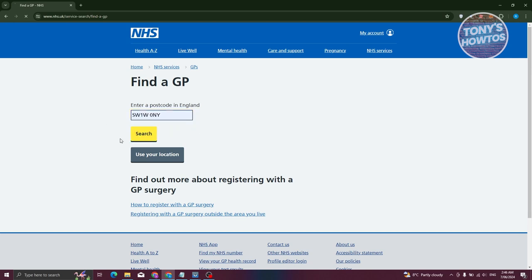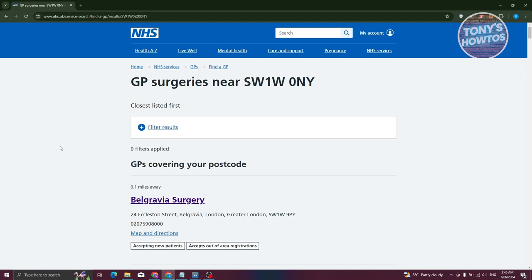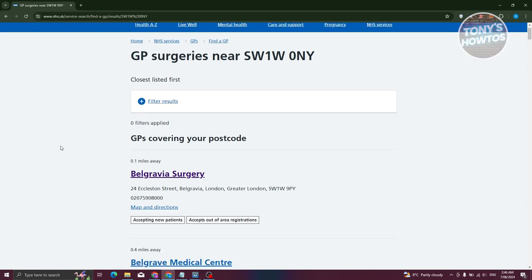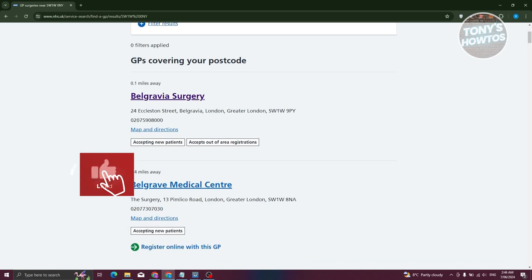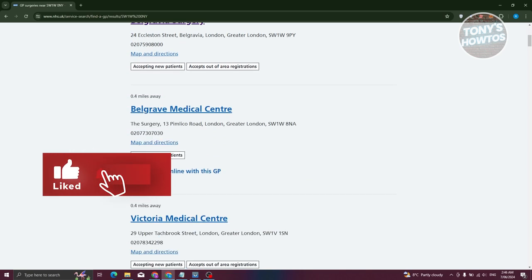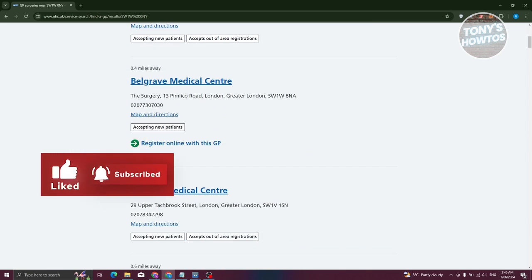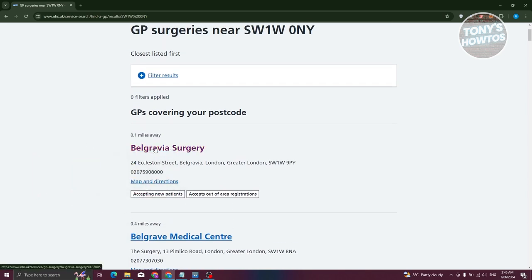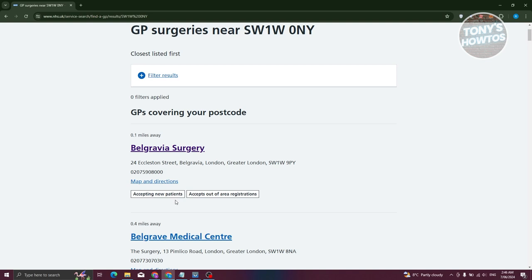Next, we need to look for the nearest GP on our postcode. We'll be able to see a list of GPs here. First thing you need to do is look for the tag that says accepting new patients. It means they are currently accepting new patients in their GP or office. Let's click on this one.